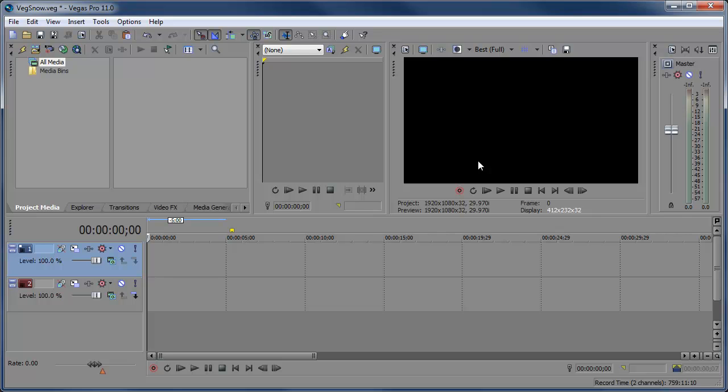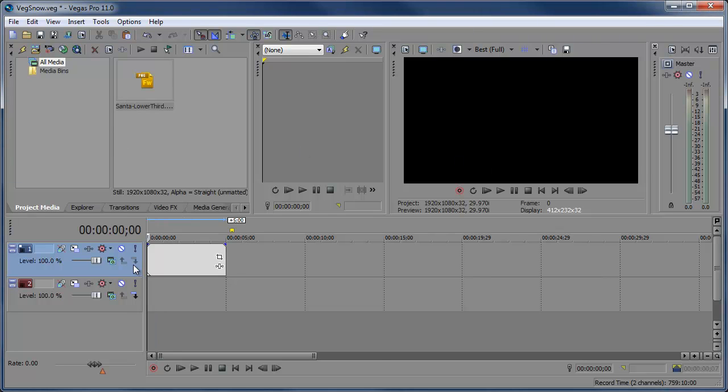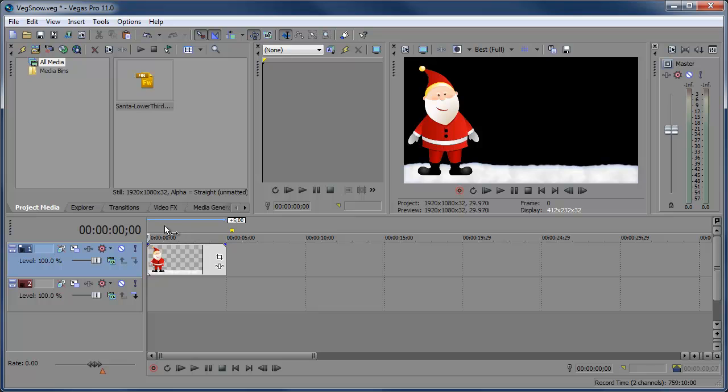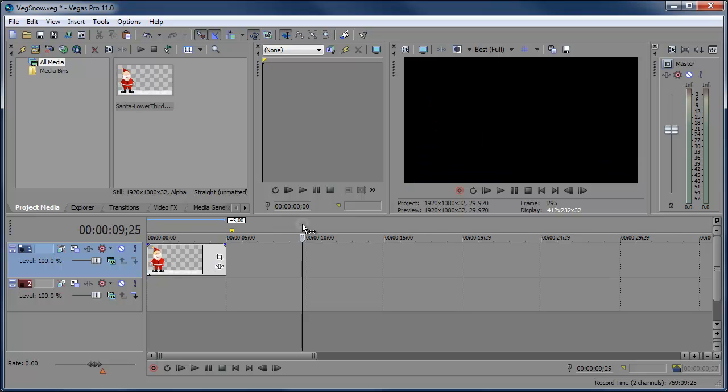So let's go ahead and bring in some clips. I have this lower third that I created, you can get it, the download link is in the description. I'm gonna go ahead and make this 10 seconds.